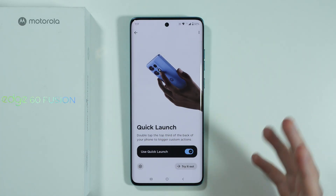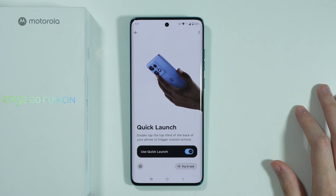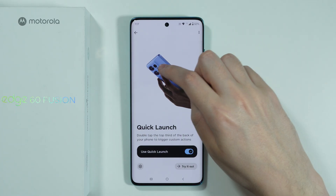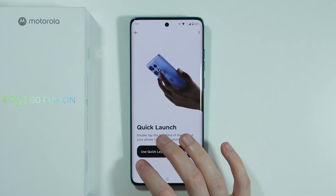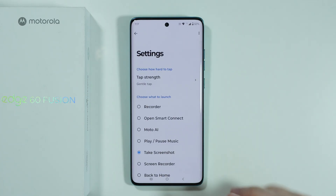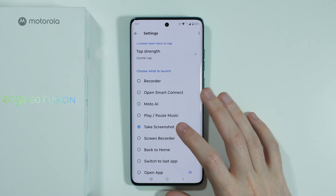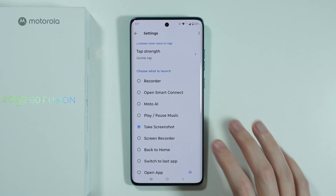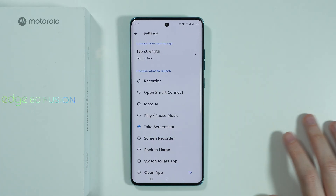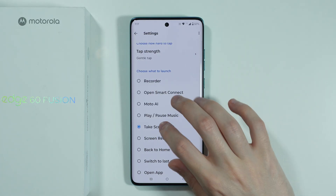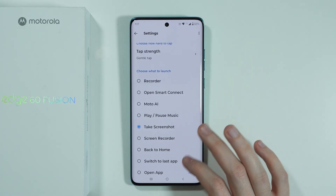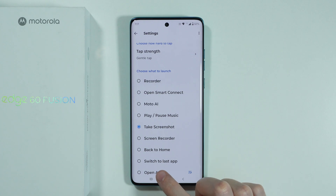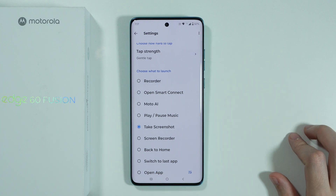There is also Quick Launch, a double back tap gesture that allows you to quickly do something by double tapping the back of the phone. You can tap on the setting to choose what should happen — my personal favorite is the take screenshot option, but you can also open a specific app.